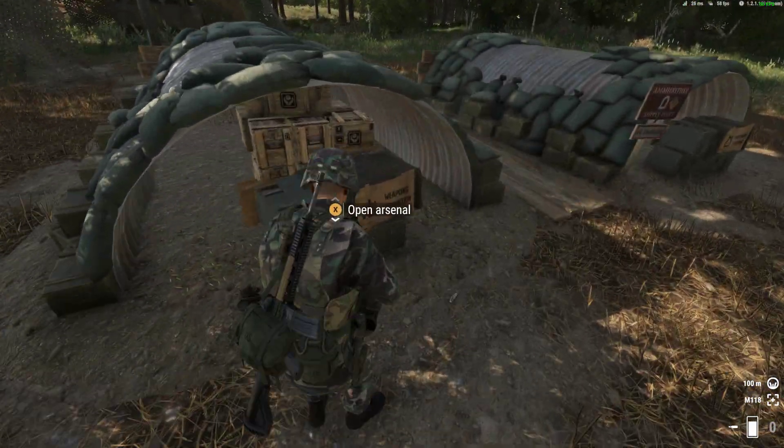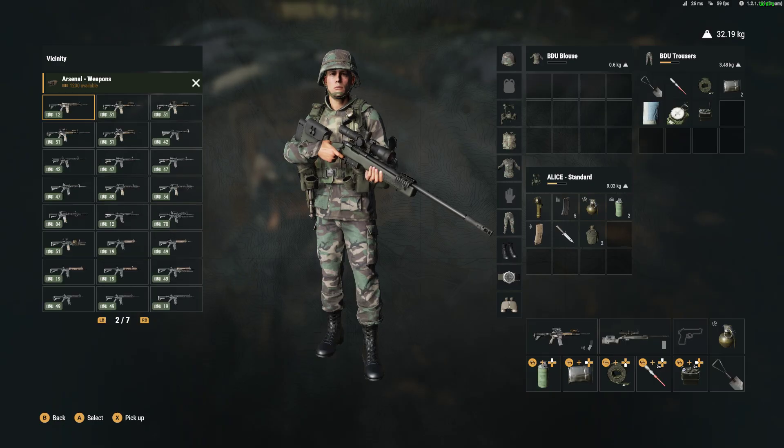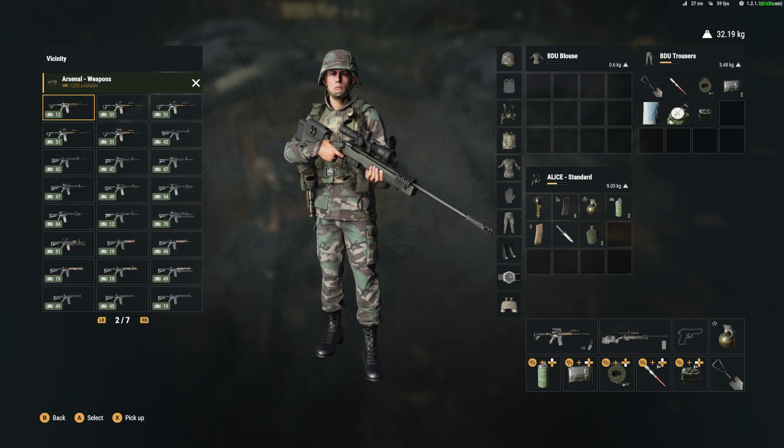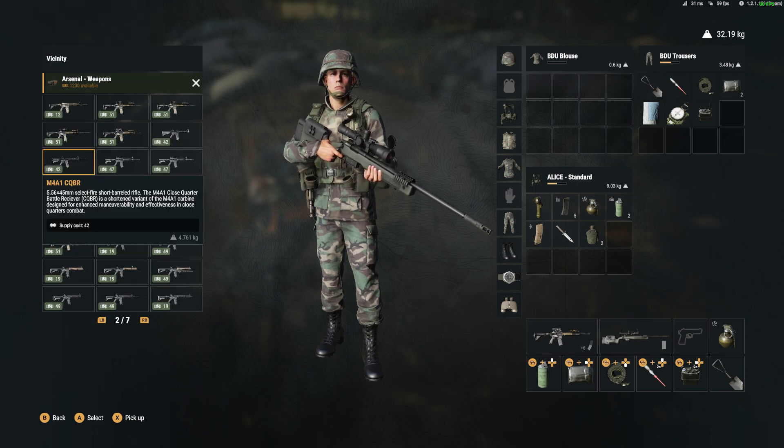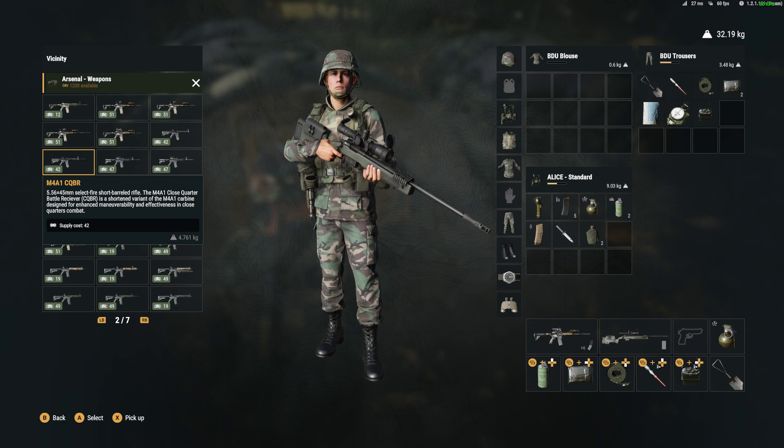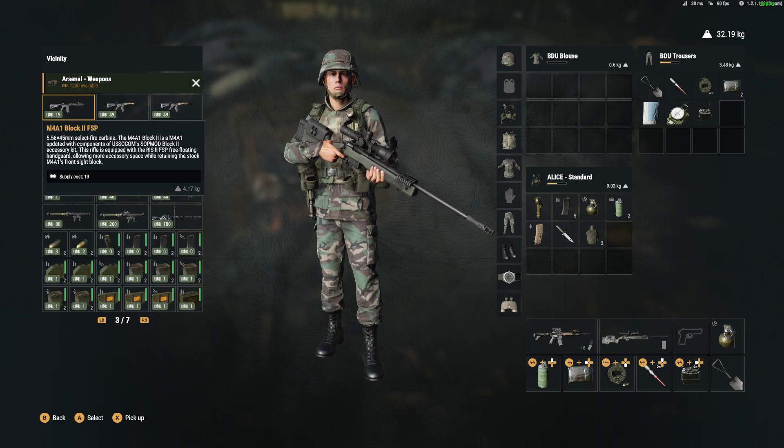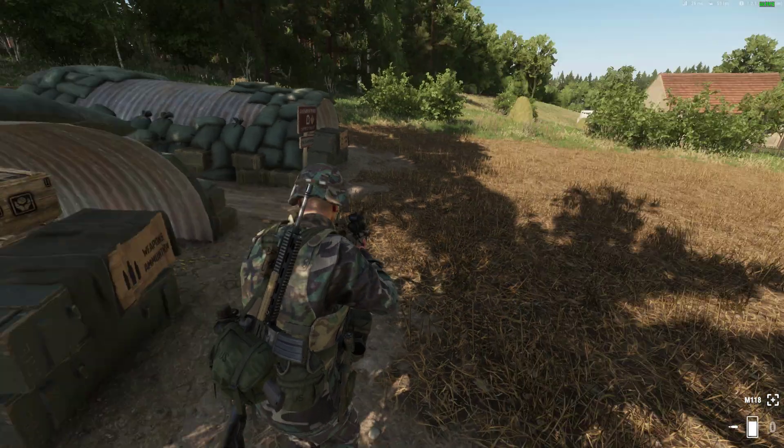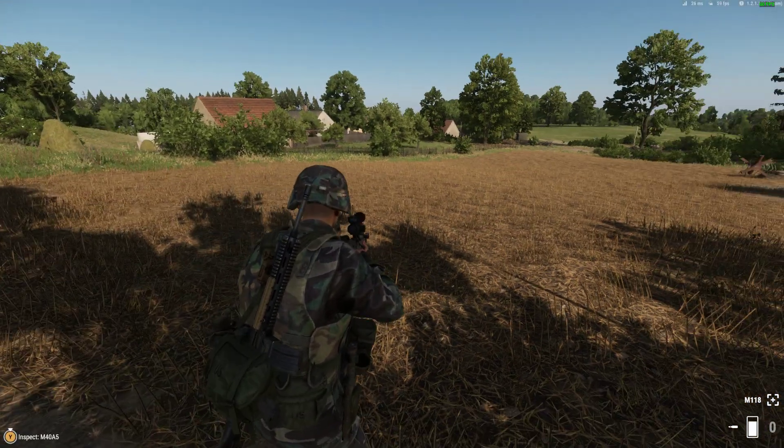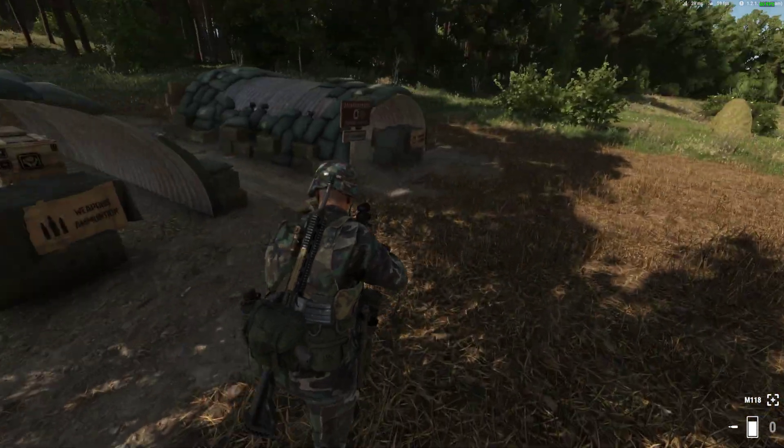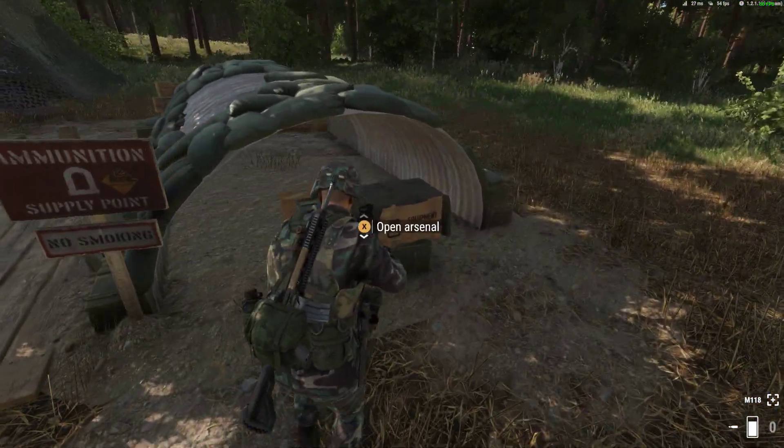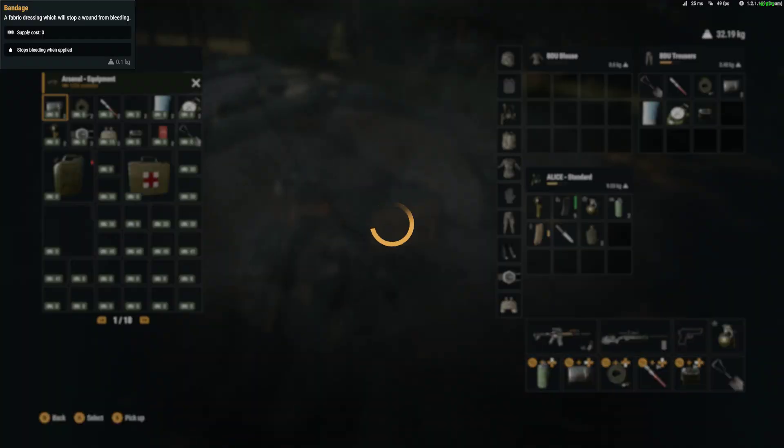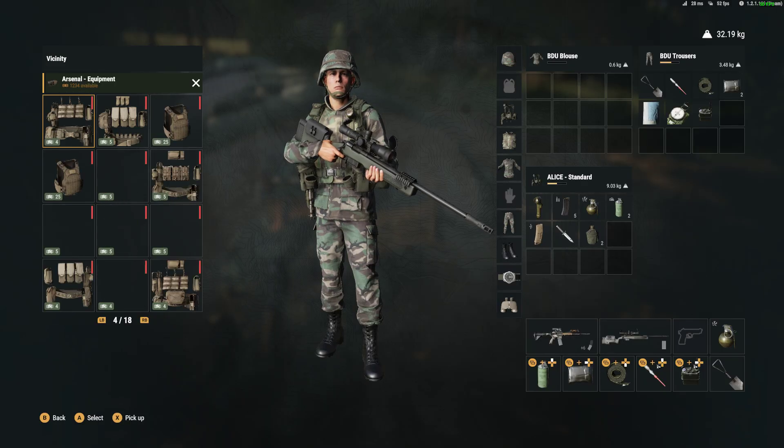If we go to the armory you'll see that there is the normal vanilla weapons and then there is a plethora of new weapons. Doing it this way, not only do the Americans get a load of new modern weapons, but the Russians do as well.